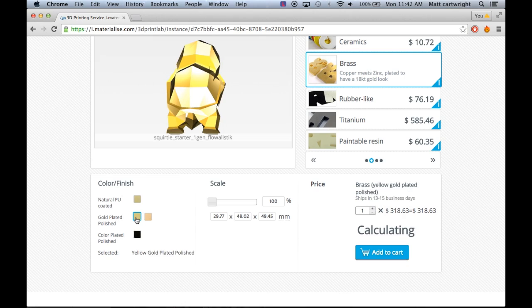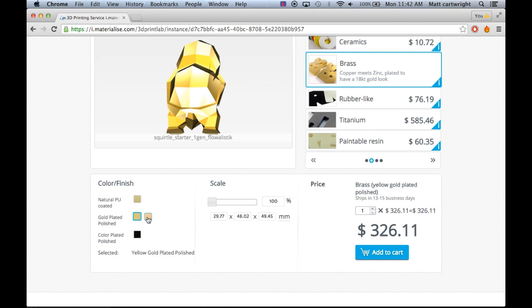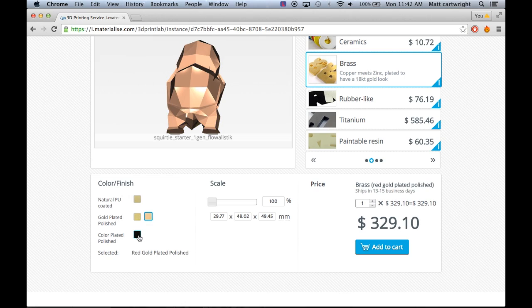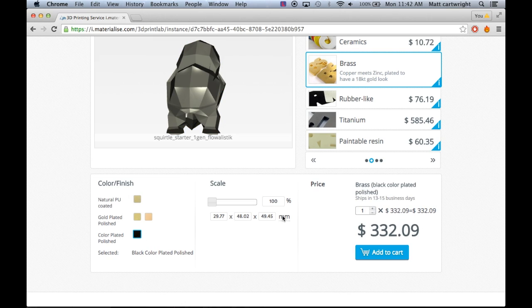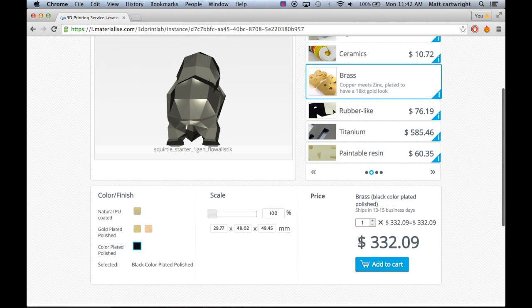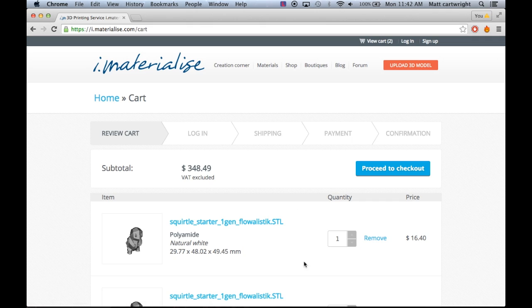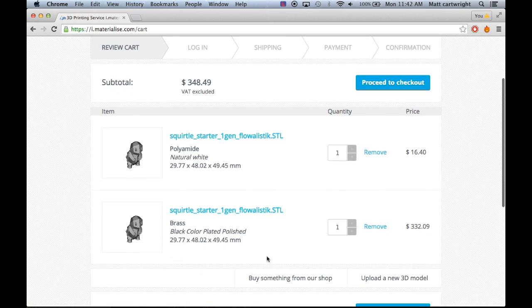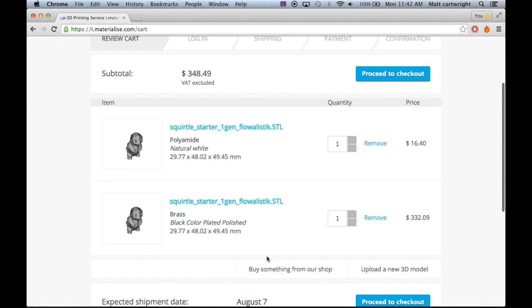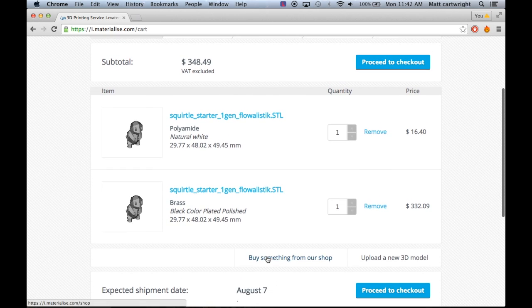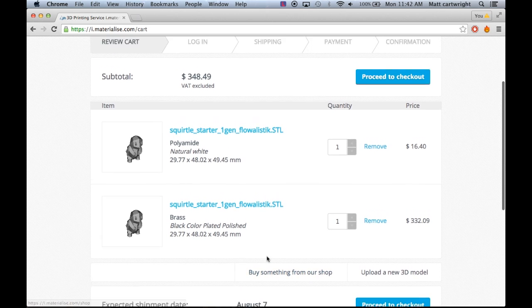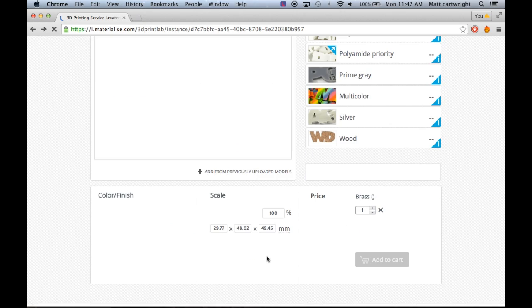You can have a golden squirtle. It's pretty cool. So say we want to choose this one, let's take it to proceed to checkout, and that's it. You'll have your squirtle in a couple of weeks made out of pure gold.